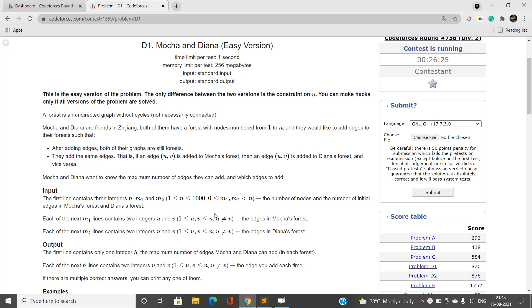For this problem we are going to have an O(n² log n) time solution to pass all the test cases.